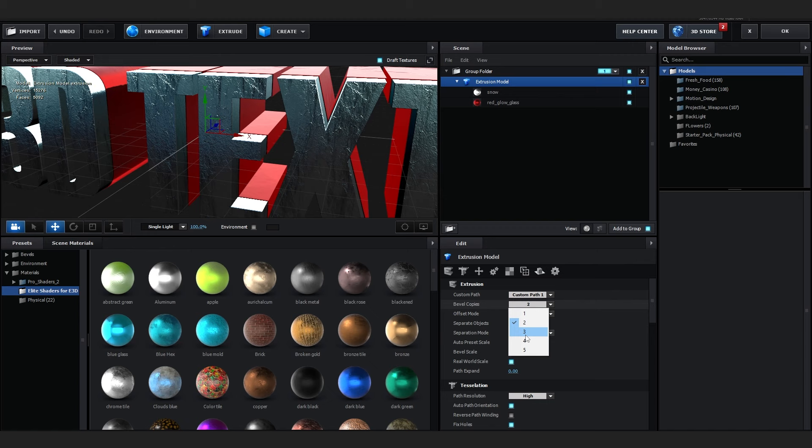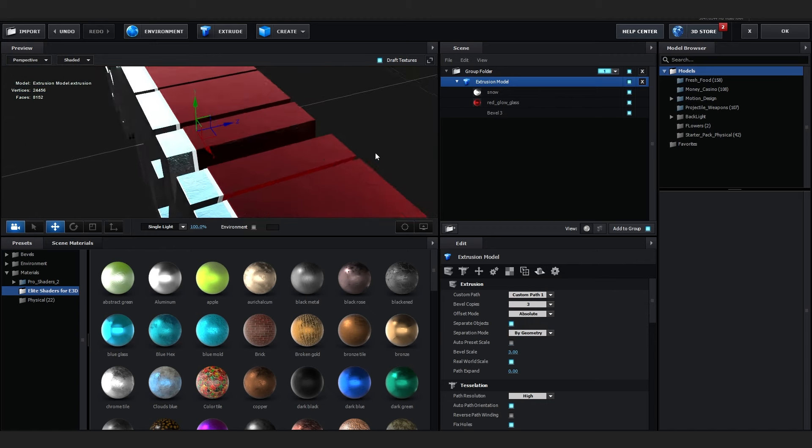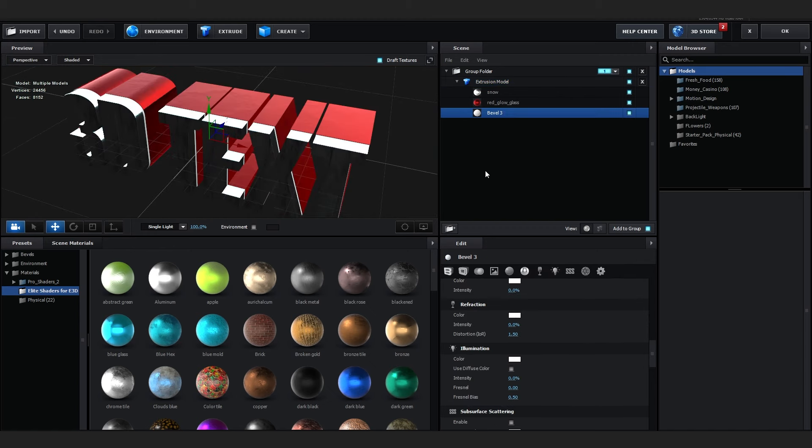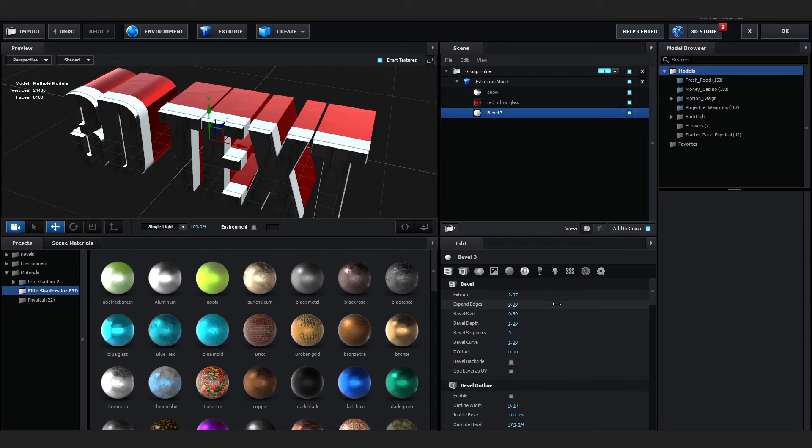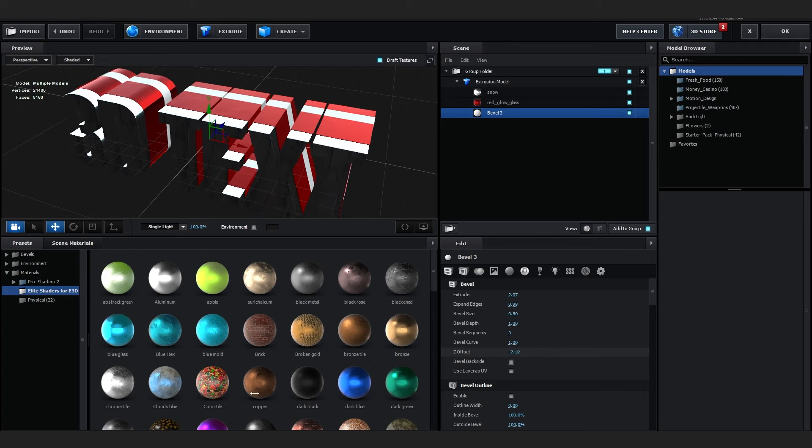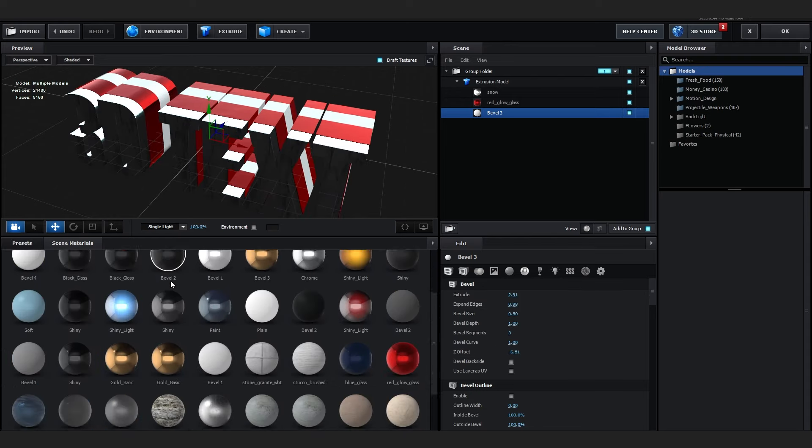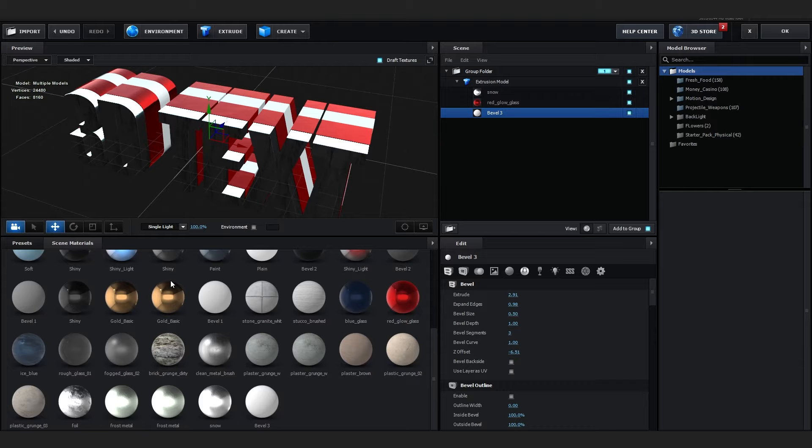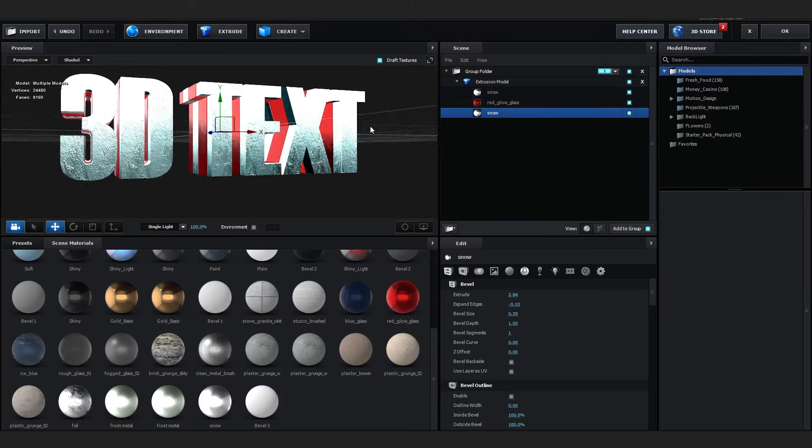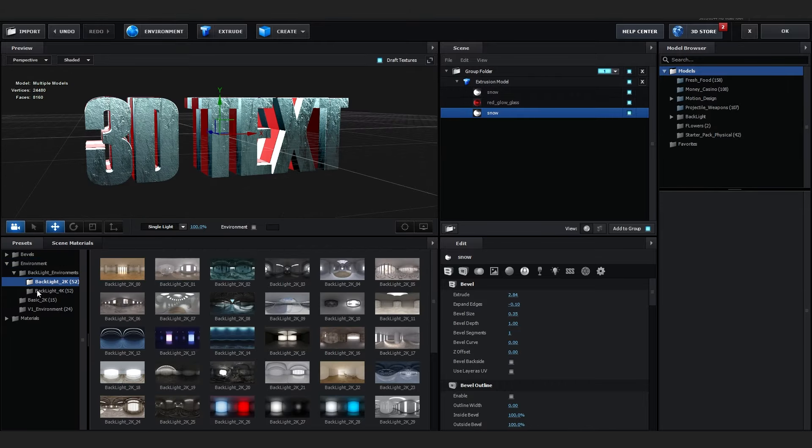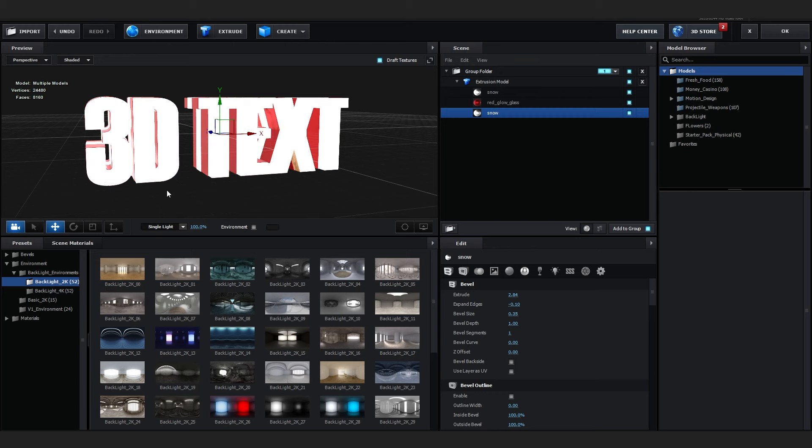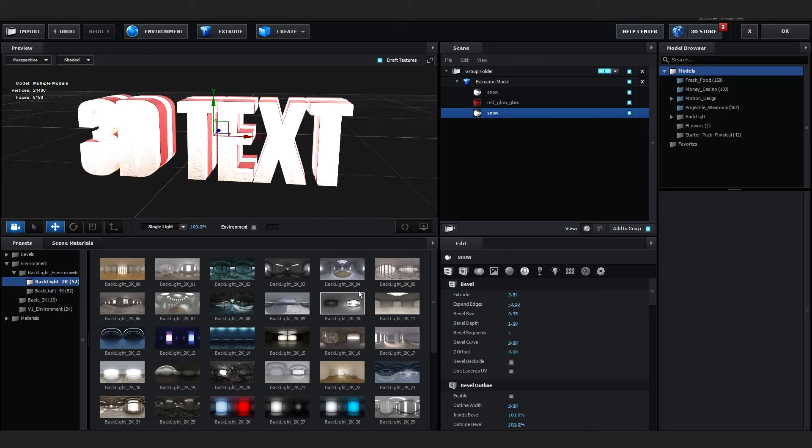You can also make more bevel copies if you want, like you can go over to the Extrusion model and go over to Extrusion and in Bevel Copies just bring up the number of it. So I can add one more bevel and just extrude it as well, make it bigger and G offset it too like that and add the same material into it, which is the Snow one.